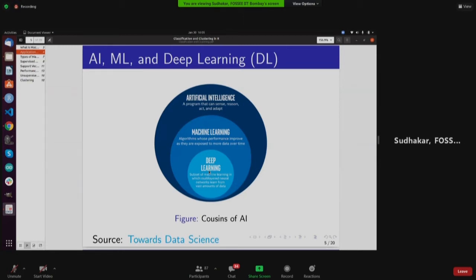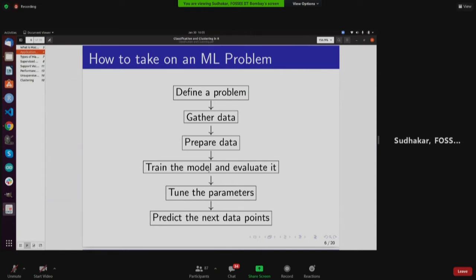Machine learning has definitely surpassed human intelligence in some cases. When starting ML, we often think: just take data, find some code, run models, and we're happy with 90% accuracy. But we never think about what 90% accuracy even means or whether it is sufficient. In healthcare, if we're building a model to detect cancer — benign versus malignant cells — even missing one case means the model has not done its job.